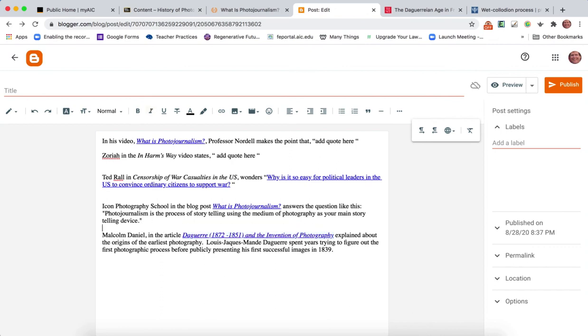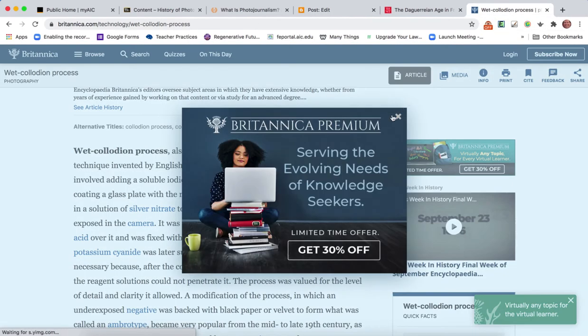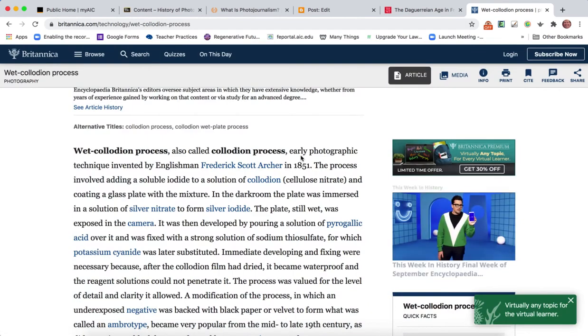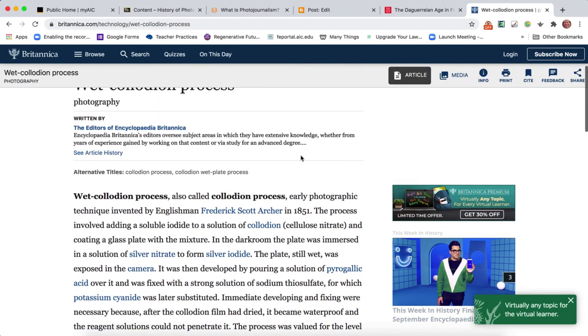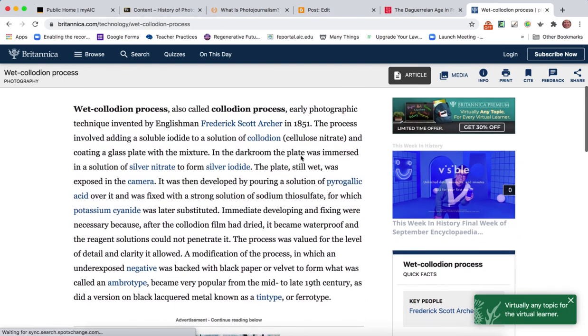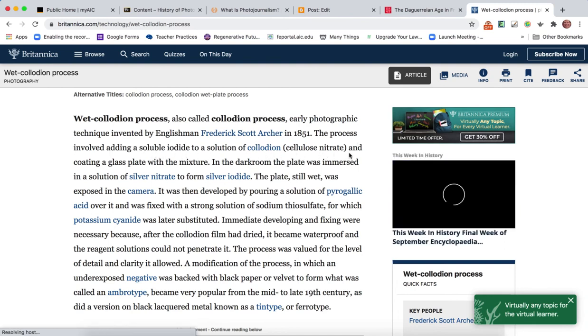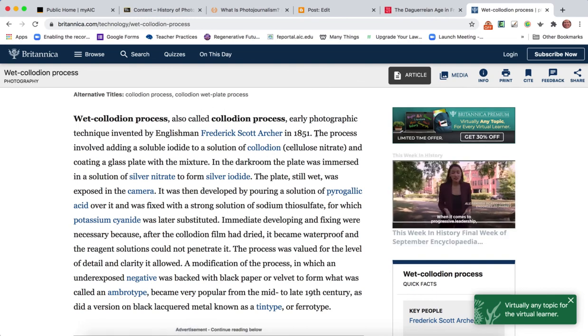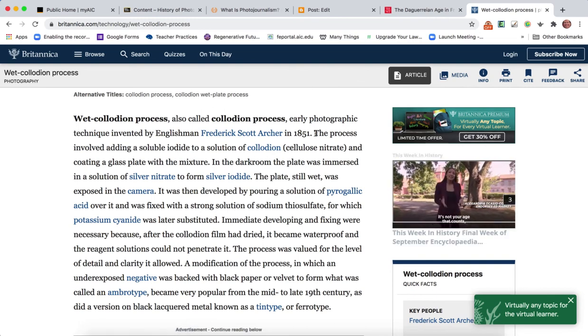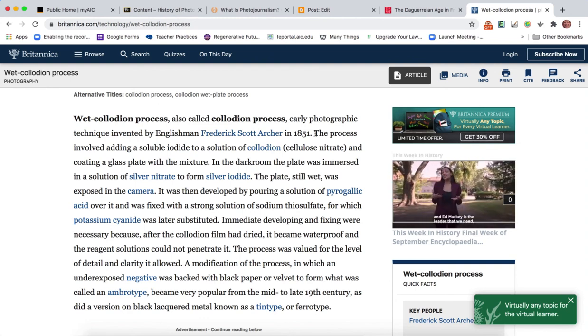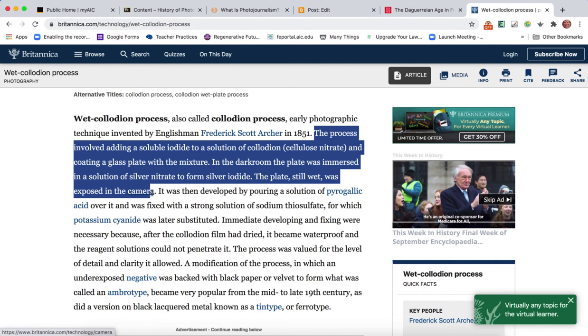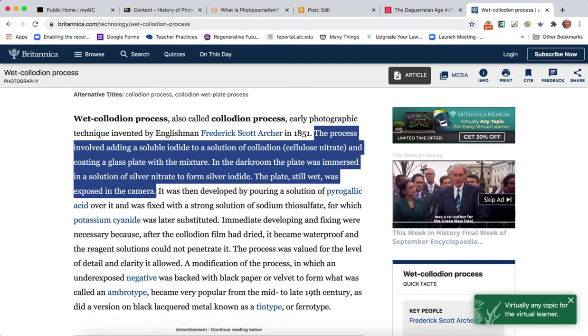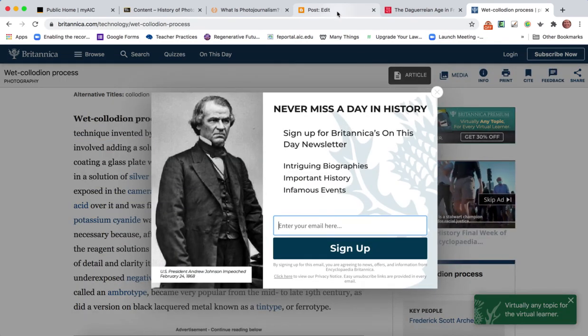Likewise, there might be a time where you will do some research later in the course about different kinds of photographic processes. One of them is called the wet plate collodion process, and it's very detailed. The process involved adding soluble iodide to a solution of collodion cellulose nitrate and coating. Don't try to spend your time trying to paraphrase this. If you want to talk about a specific technology, just copy what you need and bring it back to your Blogger.